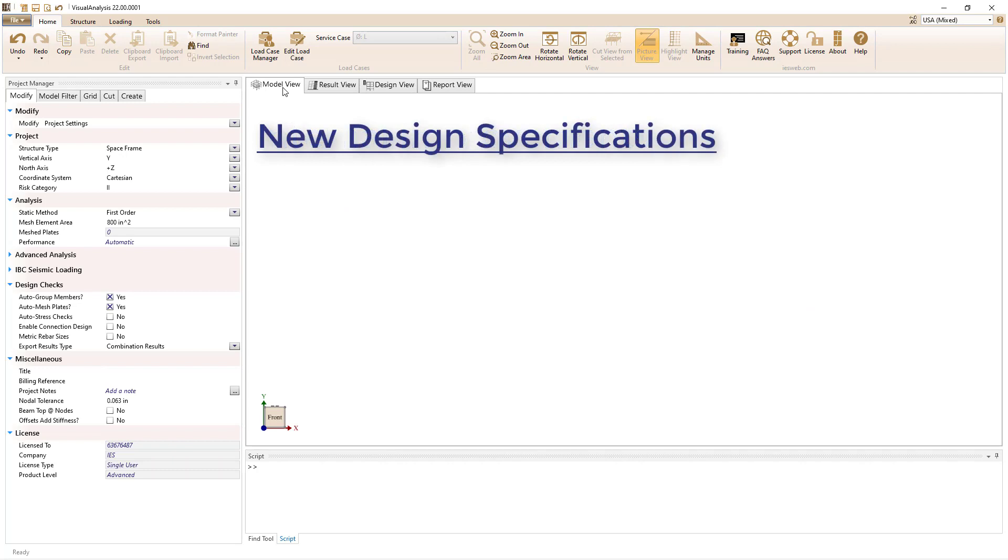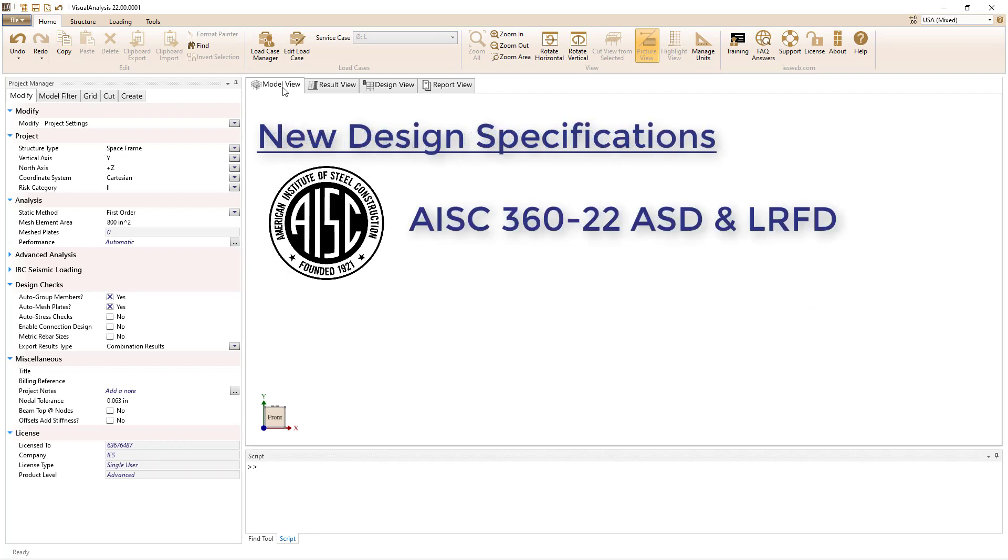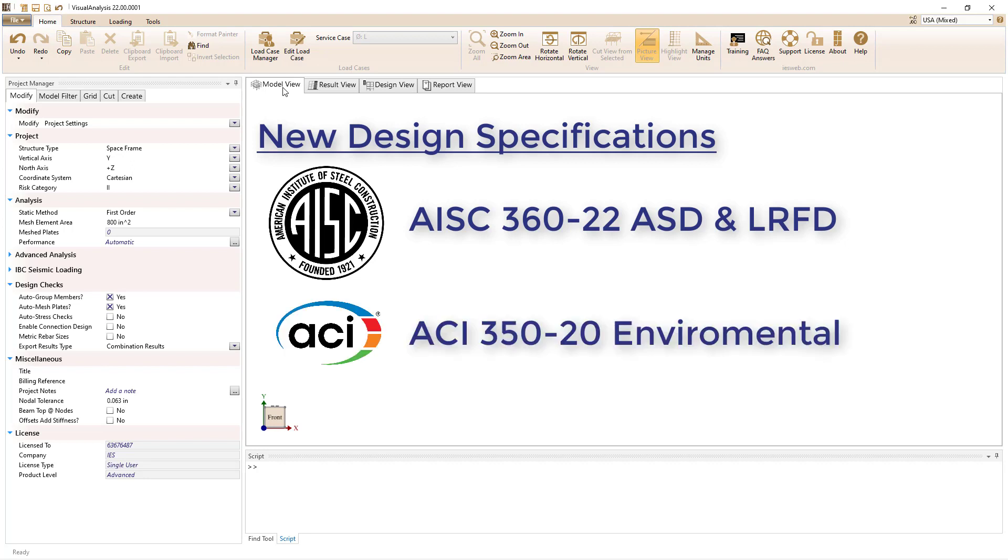Two new design specifications have been added to Visual Analysis 22. The AISC 360 22 steel design specification for both ASD and LRFD, along with the ACI 350 20 environmental engineering concrete specification.